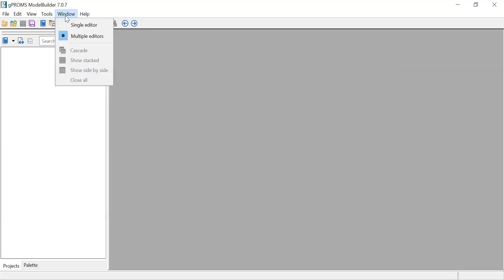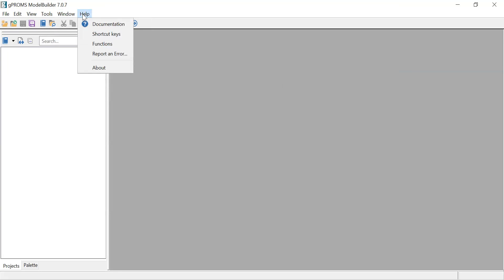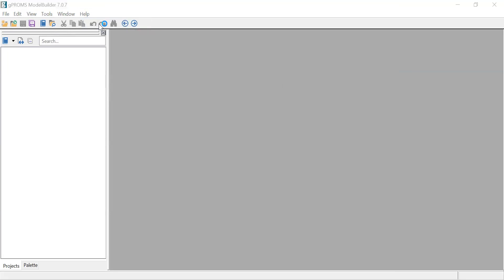Then Window - depending on whether you want to look at multiple editors at a time. Maybe you can have the process open and the model open at the same time, and look at both, or just one at a time. Then you also have Help. Under Help, you have the GProms documentation.